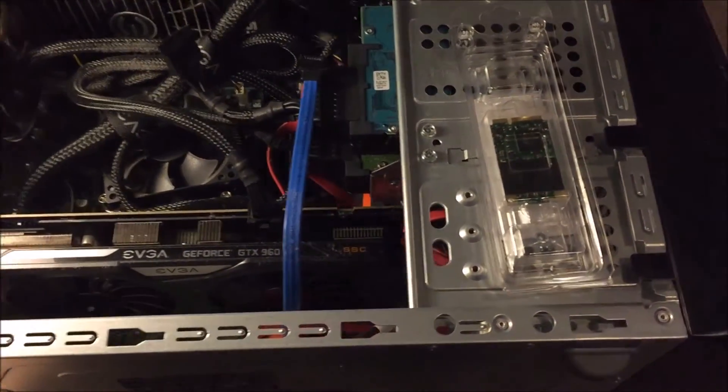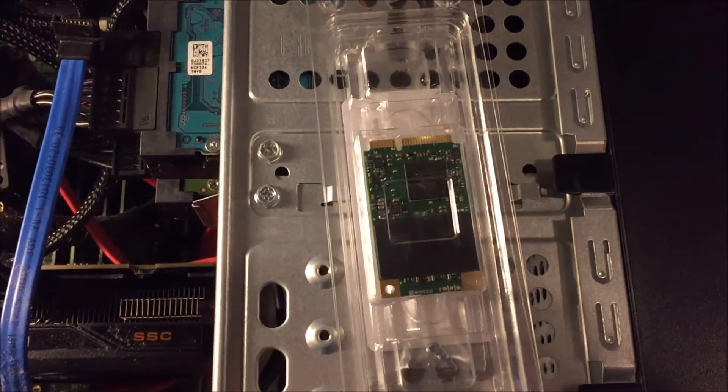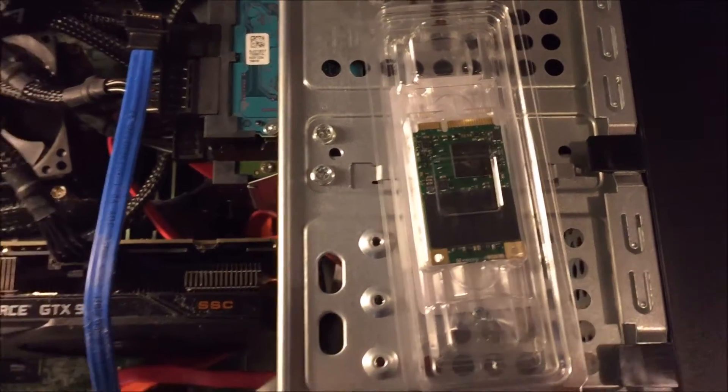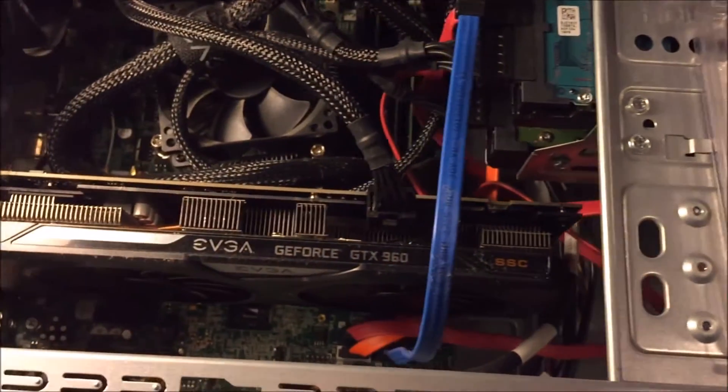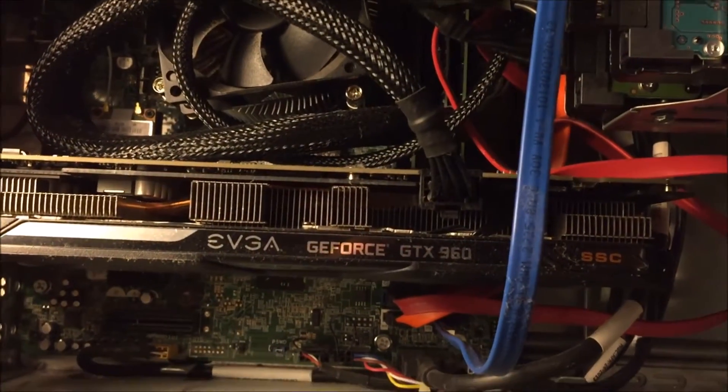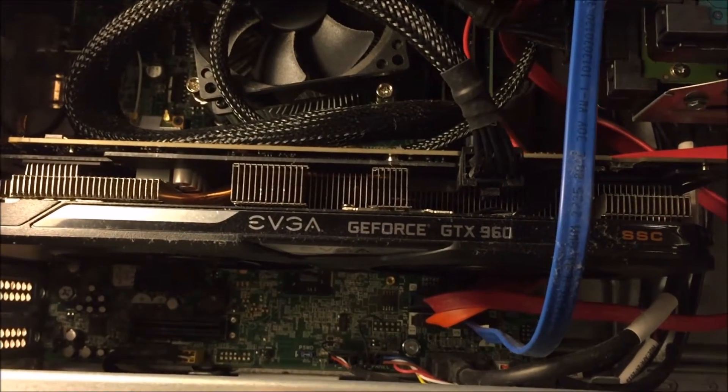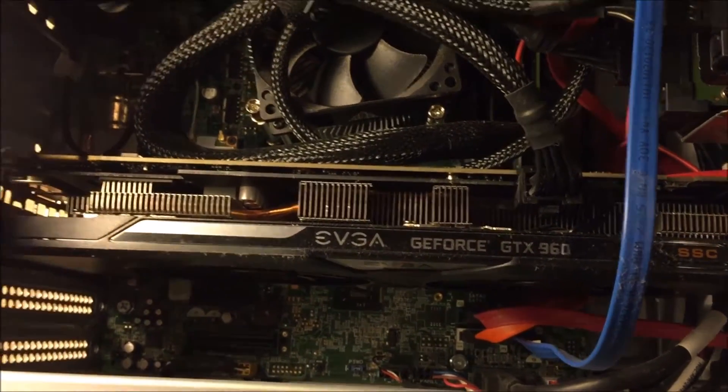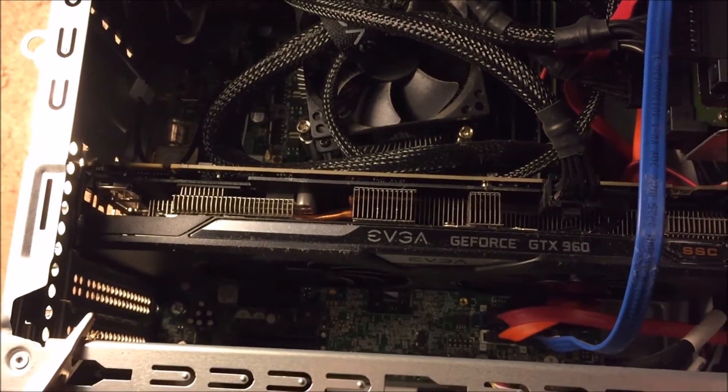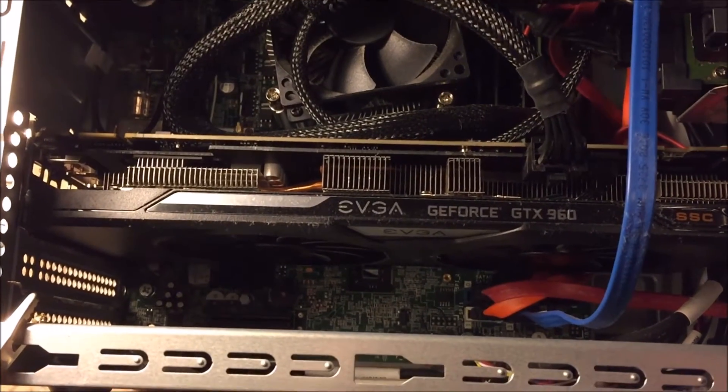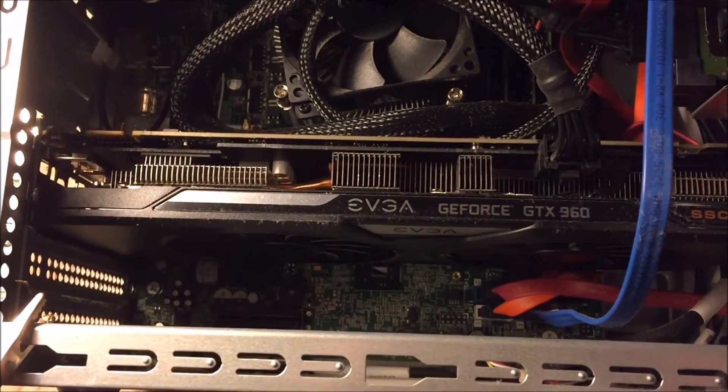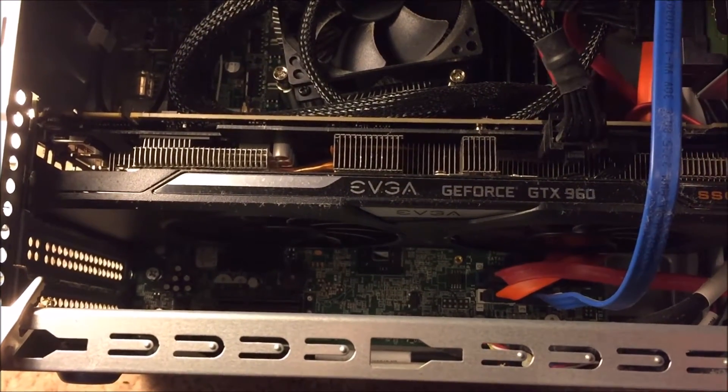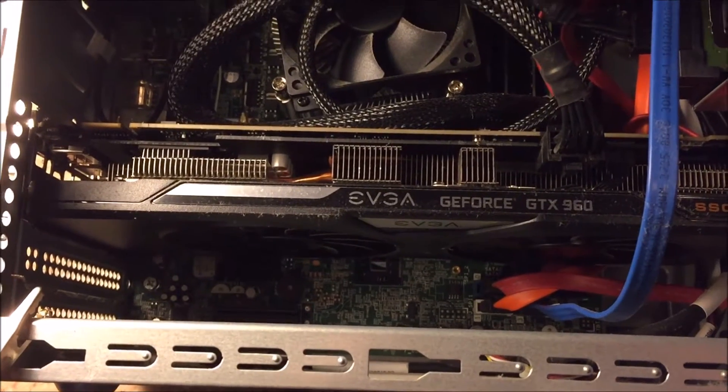Okay, so that's the mSATA drive there. It's going underneath the video card into a slot on the motherboard. So I'm going to have to remove the video card and make some space.